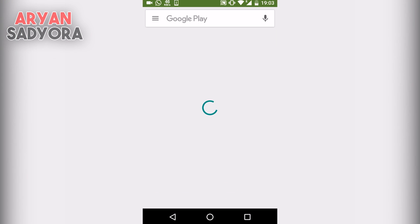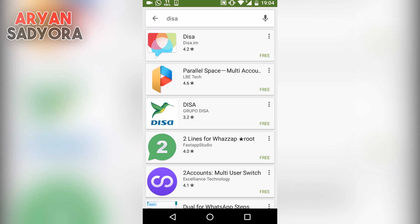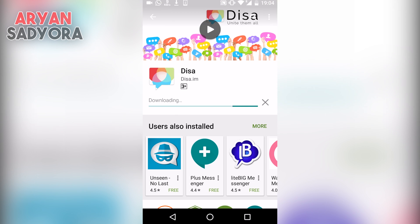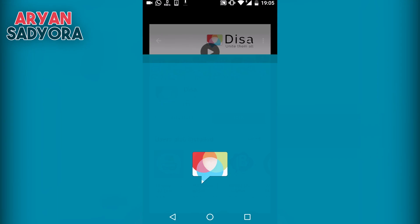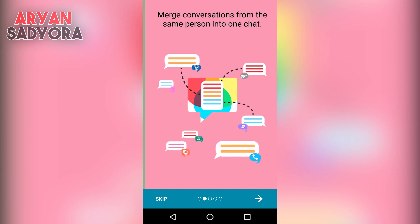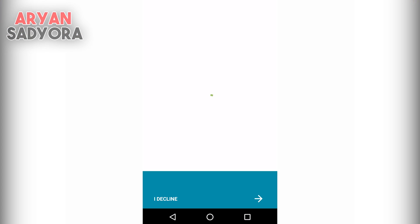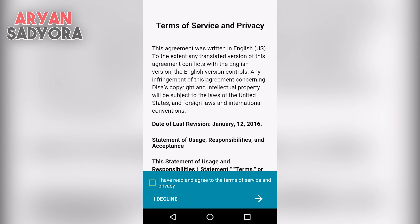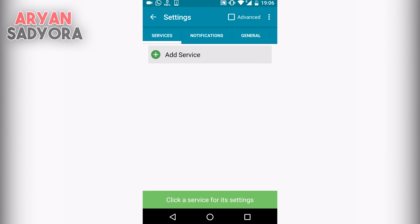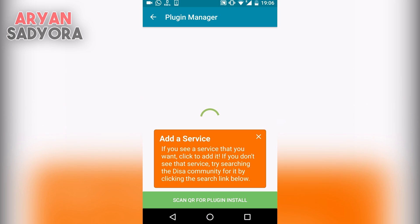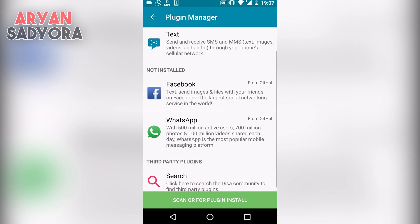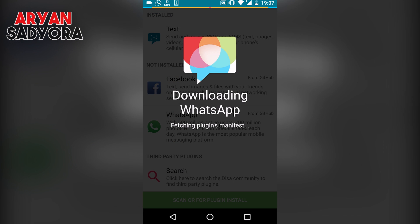But if you want to go one step further and use three WhatsApp accounts on a single device, you will have to download an app from the Play Store known as DisaApp, and it's free to download. Once you have downloaded the app, simply open it and skip through everything until you see that you have to agree to their terms of service and privacy policy. Simply click on the checkbox and continue. Once you've agreed, click on the Add Service button and it will take you to the plugins manager, where you can use different types of plugins like WhatsApp, Facebook, Clash of Clans, and more.